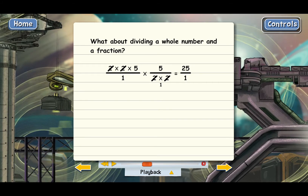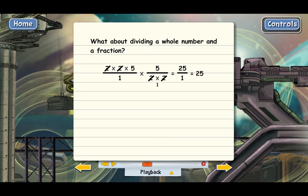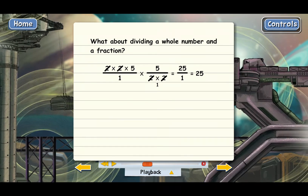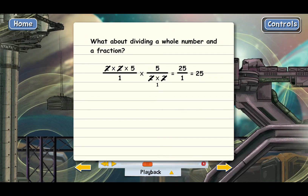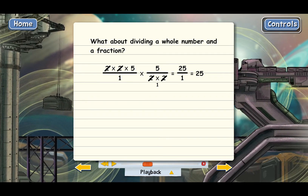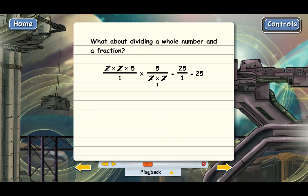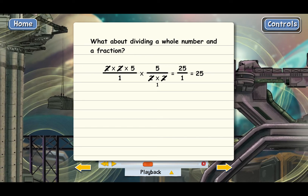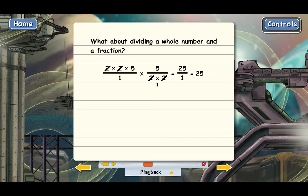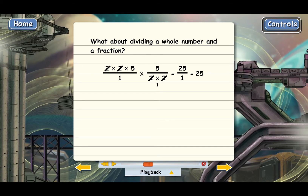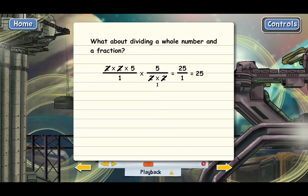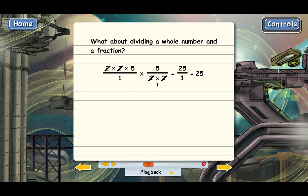25 over 1 is the same as just 25, and so the final answer is 25. That's how you divide a whole number and a fraction — you just put the whole number over 1 and then you'll have two fractions divided, and then you can divide those normally.